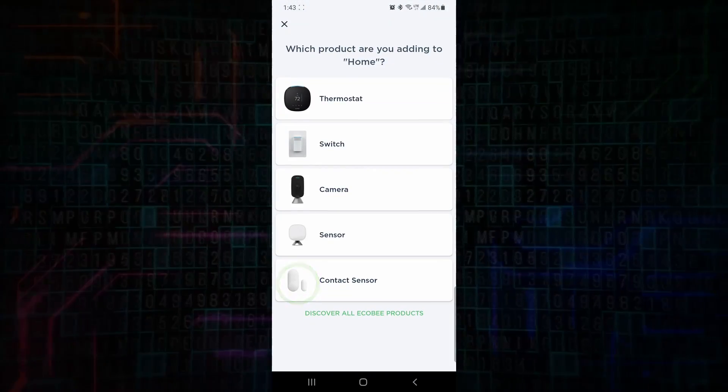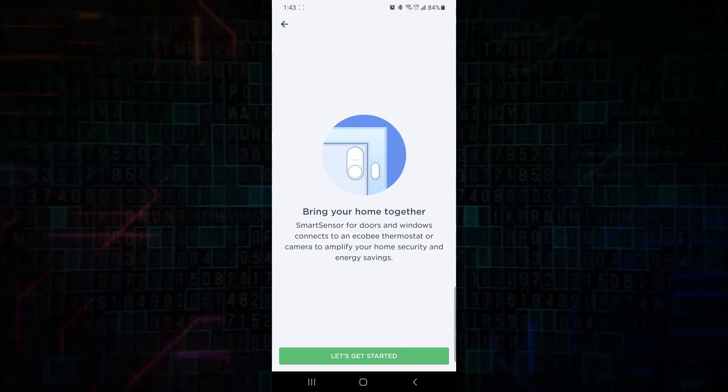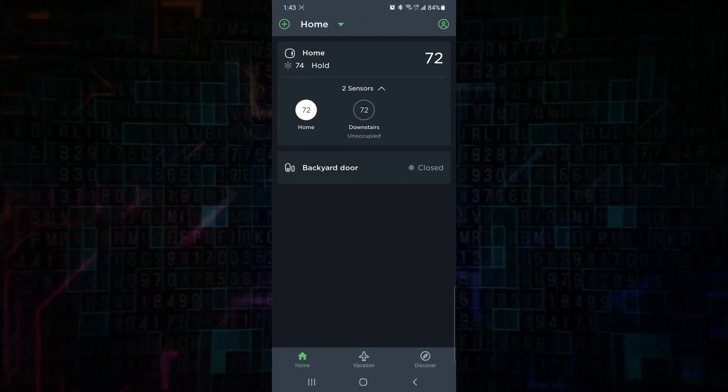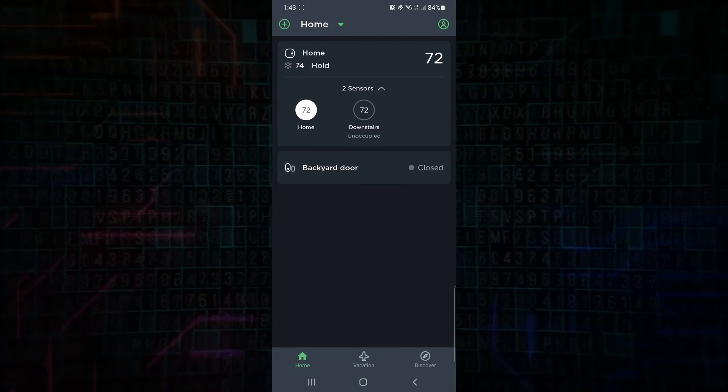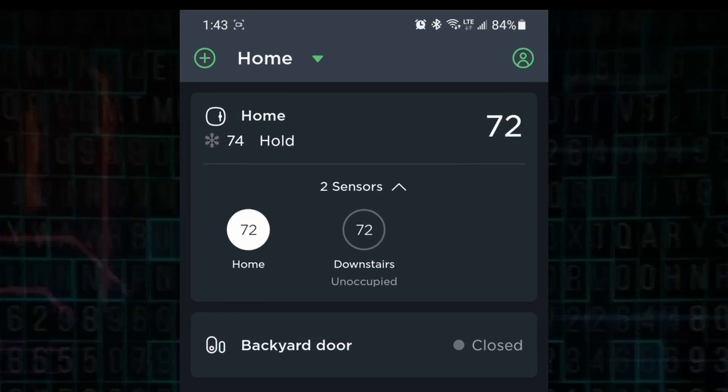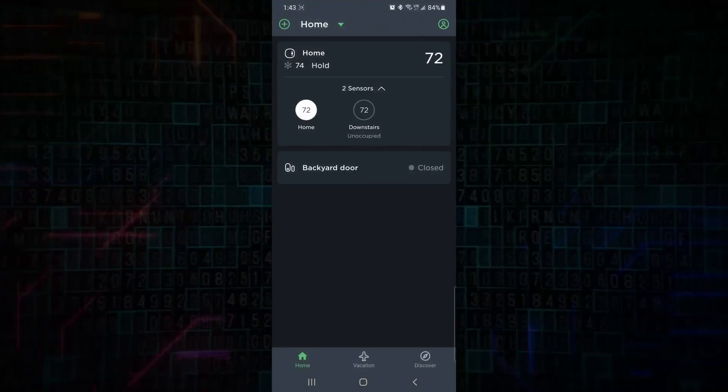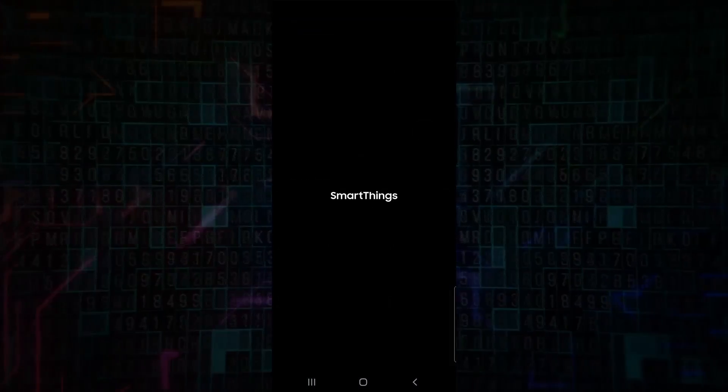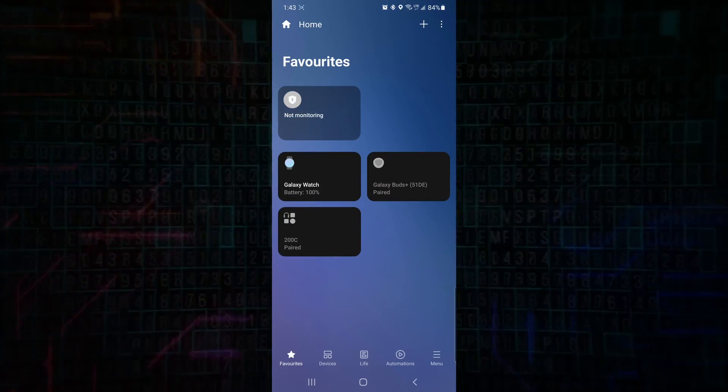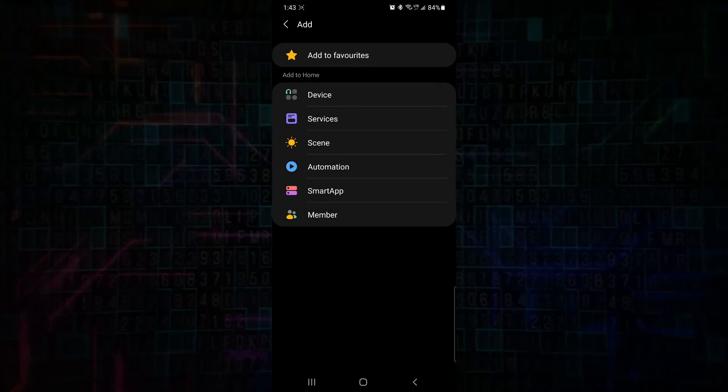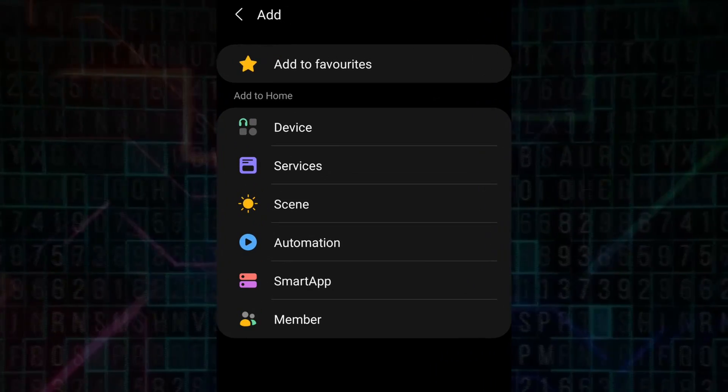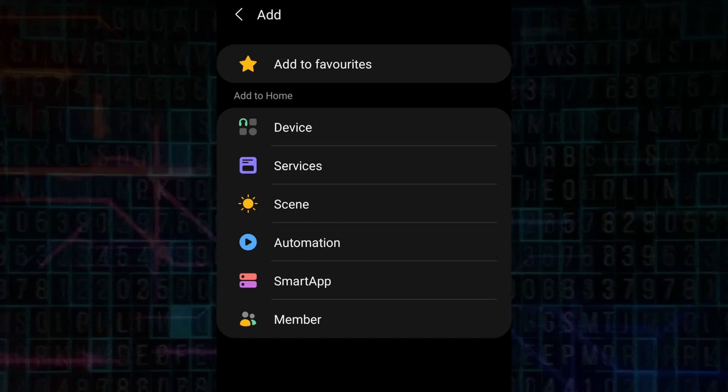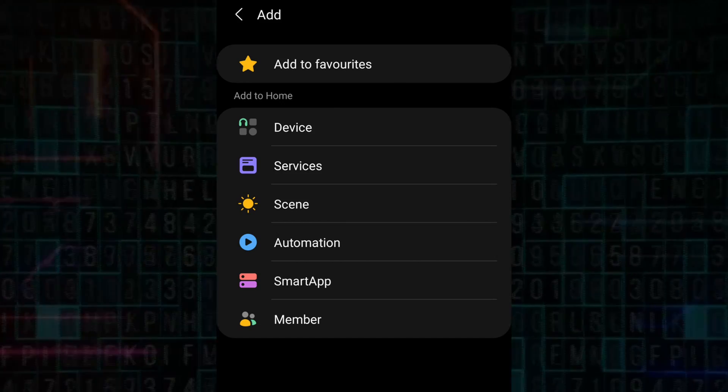You click on plus, contact sensor, follow the instructions, and it should get added. Now, if we want to add this to our Samsung SmartThings, it's just as easy. So we can swipe down and go to devices. We click on the small SmartThings icon, we click on the plus button, and we can see here we have some things that we can add.